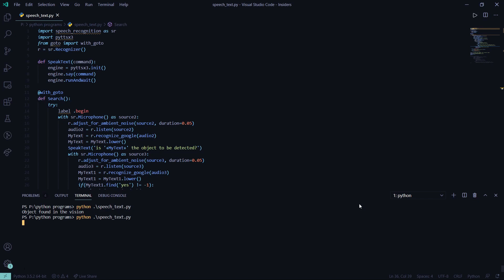Remote. Is mode the object to be detected? No. What is the object you want to detect? Is remote the object to be detected? Yes. Object not found in vision, please change field of view.